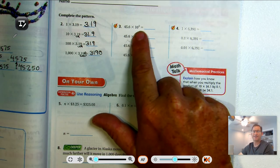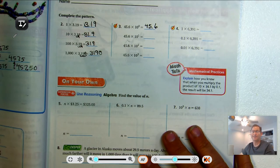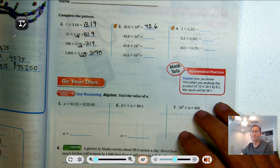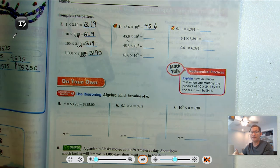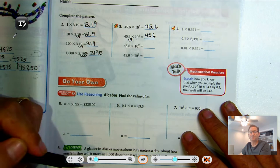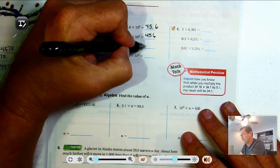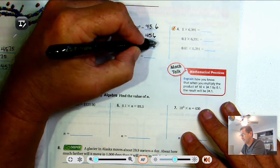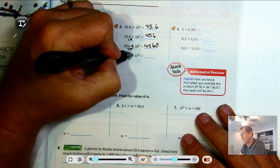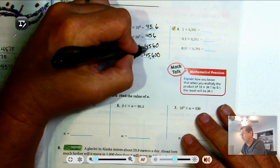45.6 times 10 to the 0 is the same as 45.6 times 1, which is 45.6. 45.6 times 10 to the first — move the decimal point one place to the right — gives 456. Times 10 to the second — move two places to the right — gives 4,560. Times 10 to the third — move three places to the right — gives 45,600.